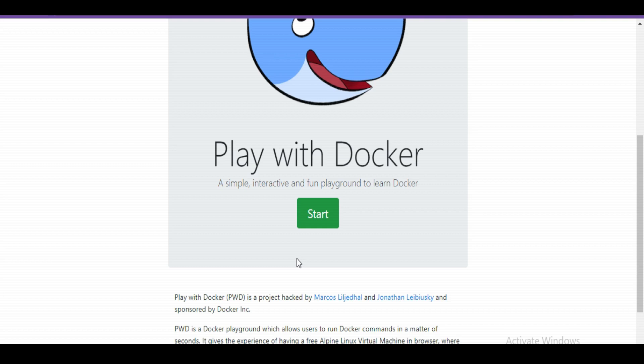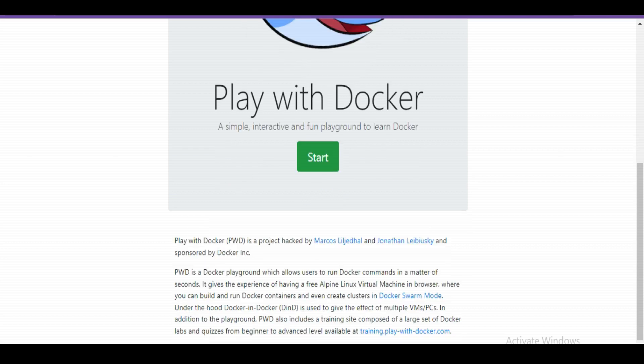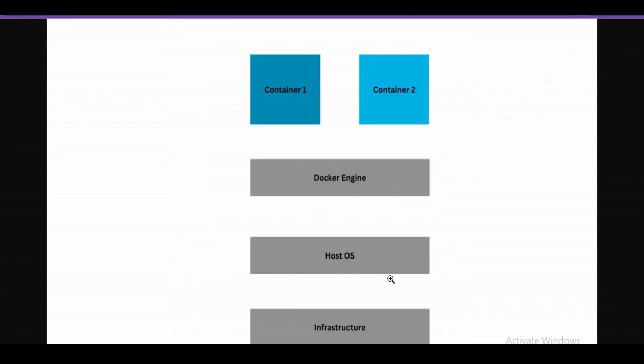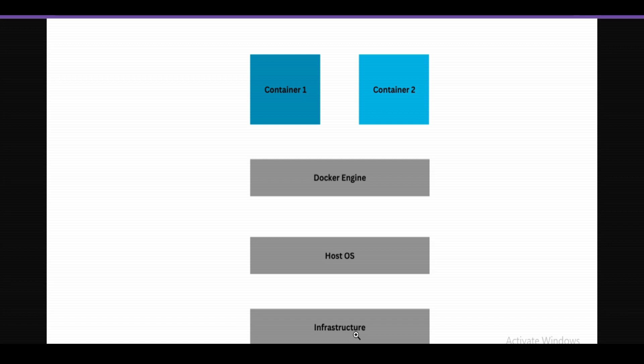In a previous video we saw how to log in to Docker Playground. In this video, let's see more about Docker Playground. If you remember, Docker setup's first layer is the infrastructure layer where we need actual hardware - it could be a server, machine, or anything, but we need hardware.